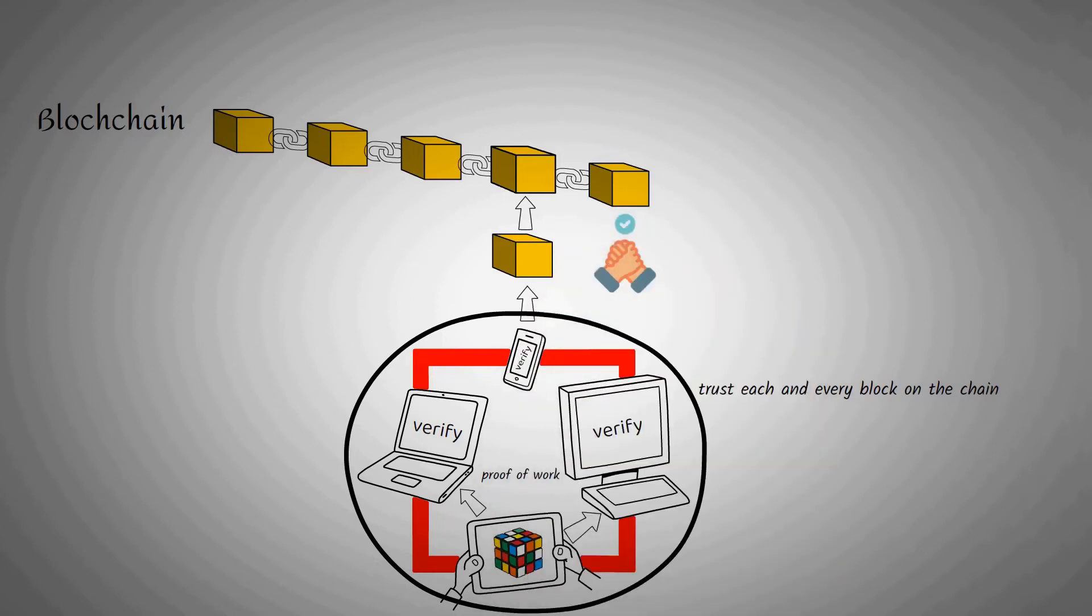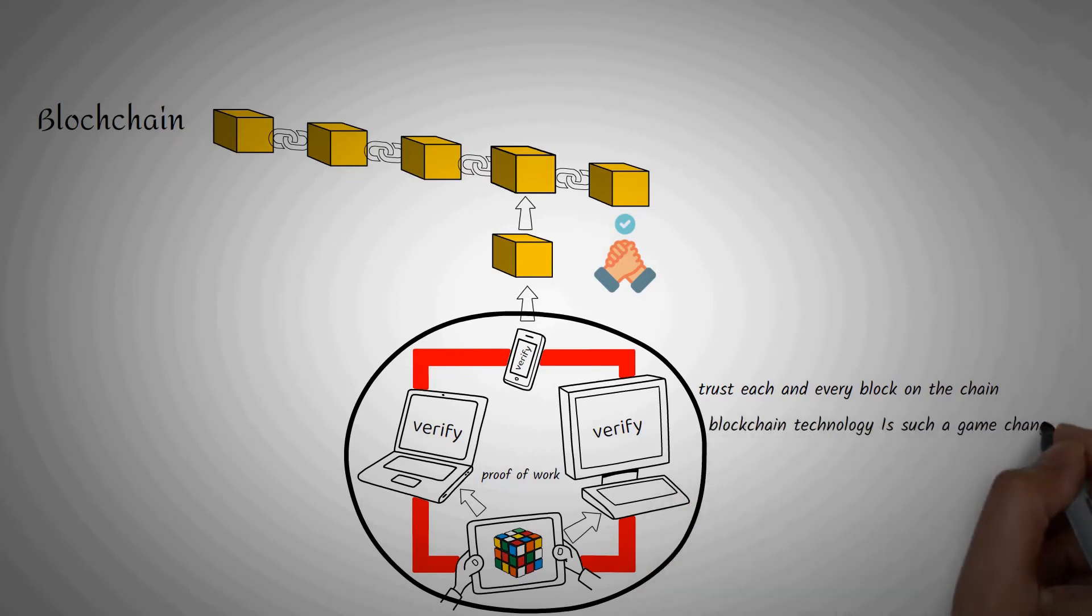Now we have the opportunity to interact directly with our data in real time. And that brings us to the third reason blockchain technology is such a game changer.